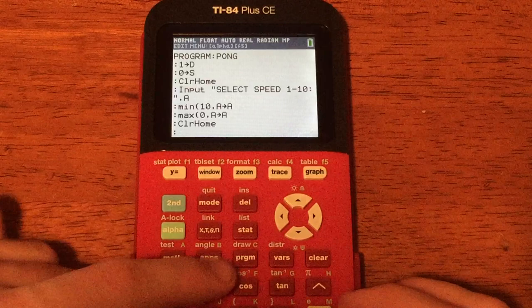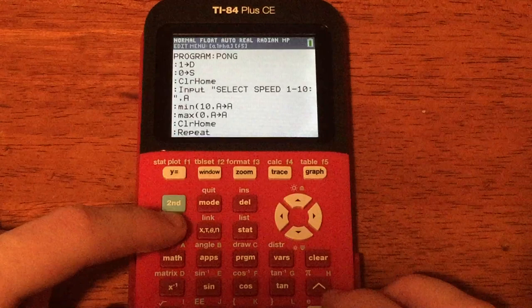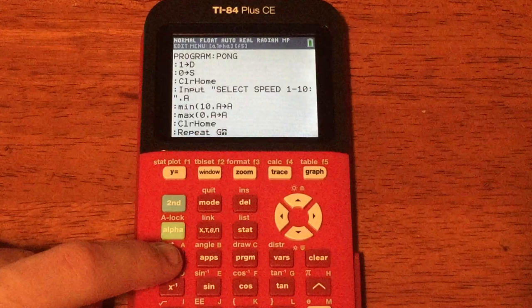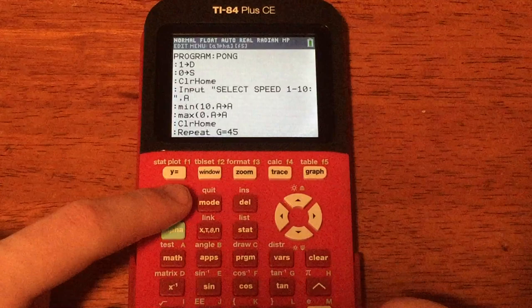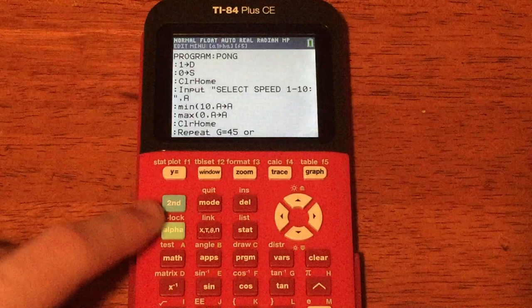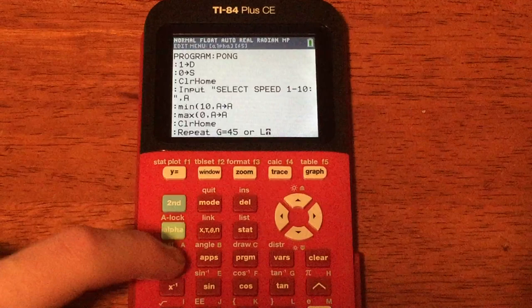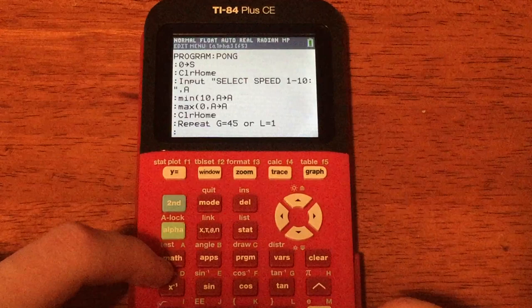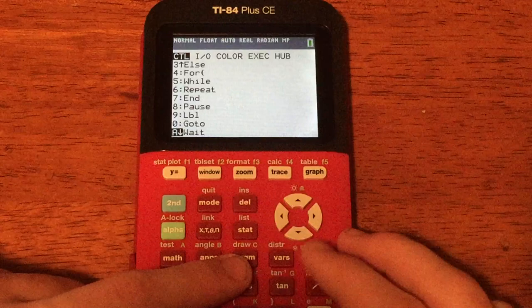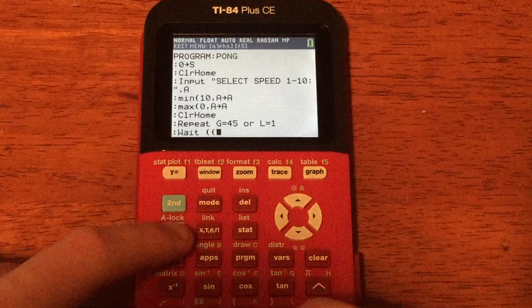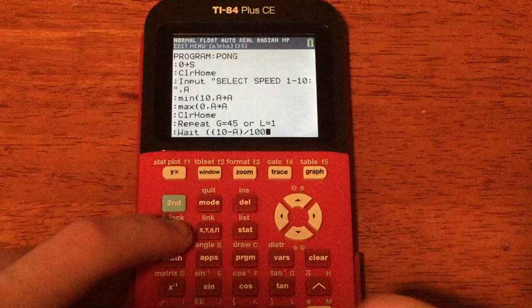Now press Enter and do Repeat: press PRGM, scroll down to number 6, Enter. The condition is G=45 Or L=1 — so type G, then 2nd-MATH-Enter for equals, 45, then Or (2nd-MATH, Logic, number 2), then L equals 1. Press Enter. Now do Wait: press PRGM, scroll all the way down to A for Wait. Type Wait((10 - A) / 100). This controls the game speed based on A.